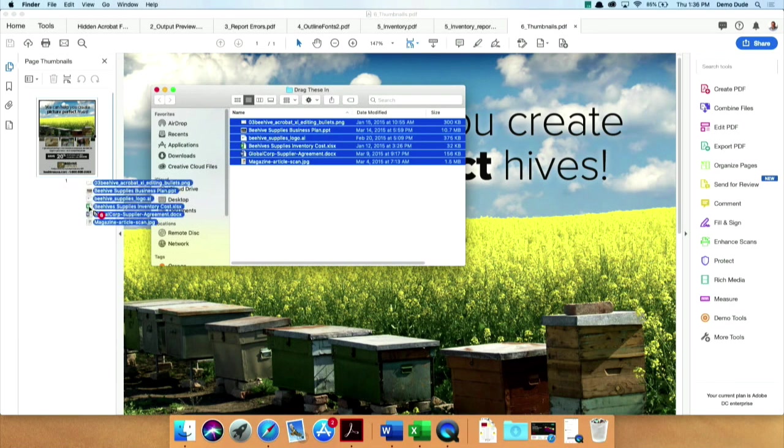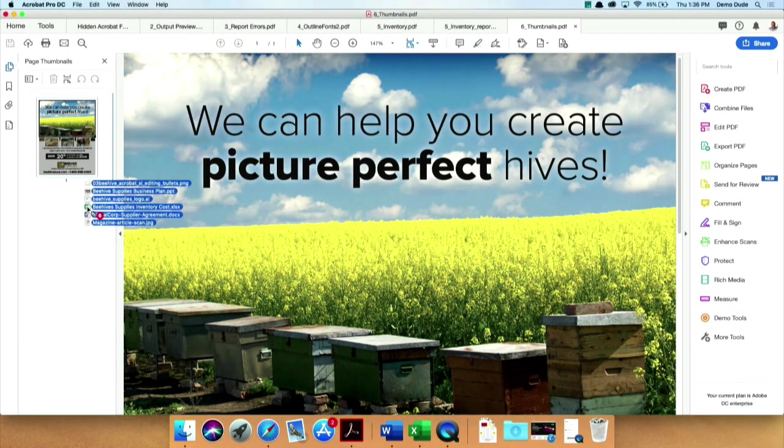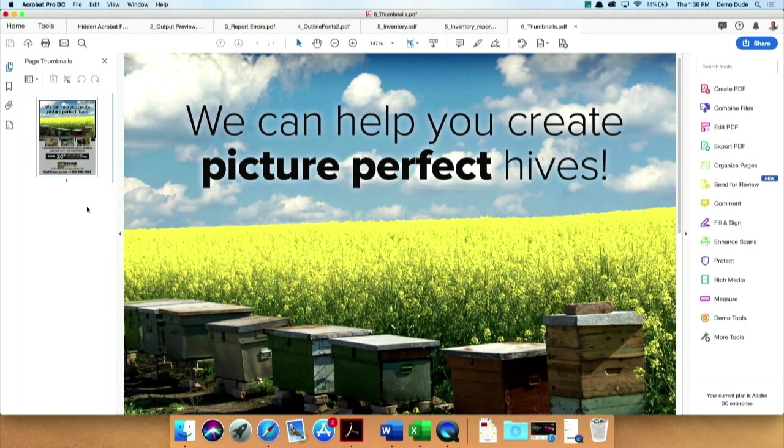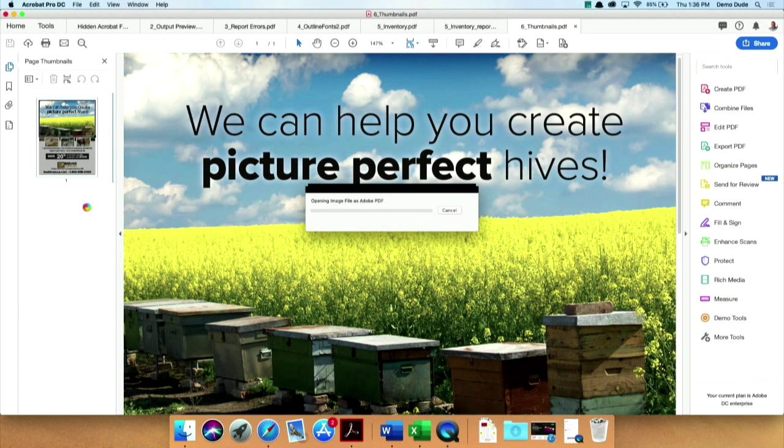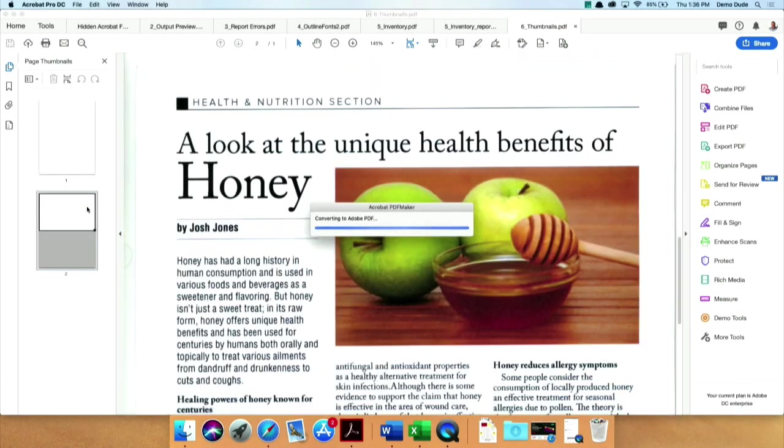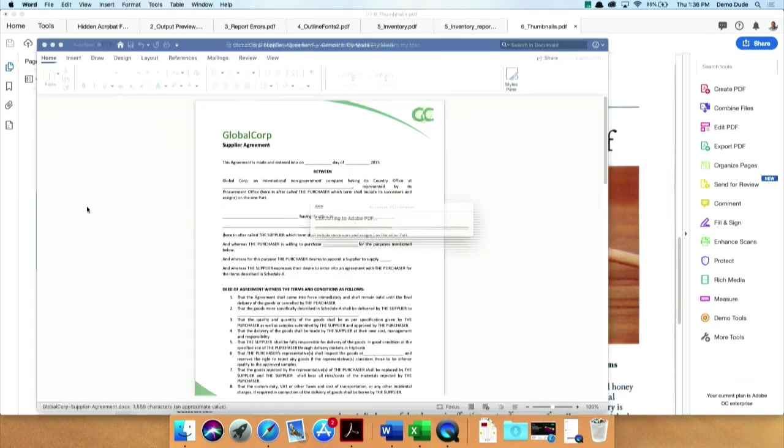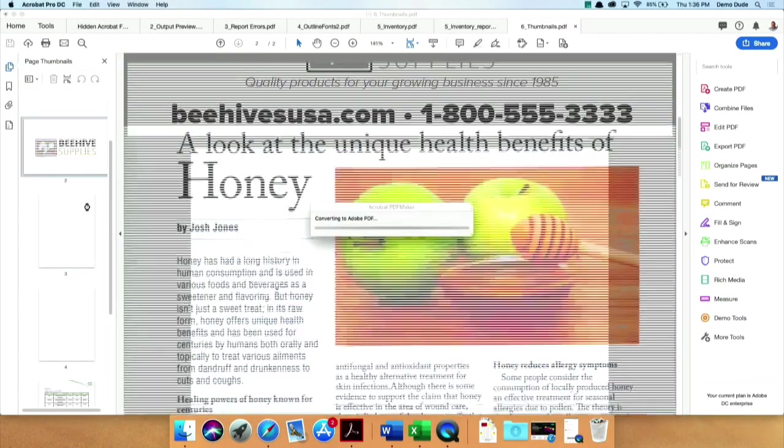You'll see that I get the cursor. I can decide where to put them, and I'm going to let go. And what it's going to do is it's going to go through each one of them, convert it into a PDF automatically, and insert it just where I told it to go.